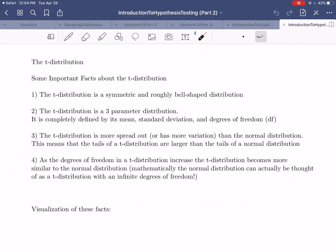The fourth and final fact directly establishes the relationship between the t-distribution and the normal distribution: as the degrees of freedom in a t-distribution increase, the t-distribution becomes more and more similar to the normal distribution. Mathematically, the normal distribution can actually be thought of as the t-distribution with infinite degrees of freedom. So if you allow the degrees of freedom to increase all the way to infinity, that would actually give you the normal distribution.